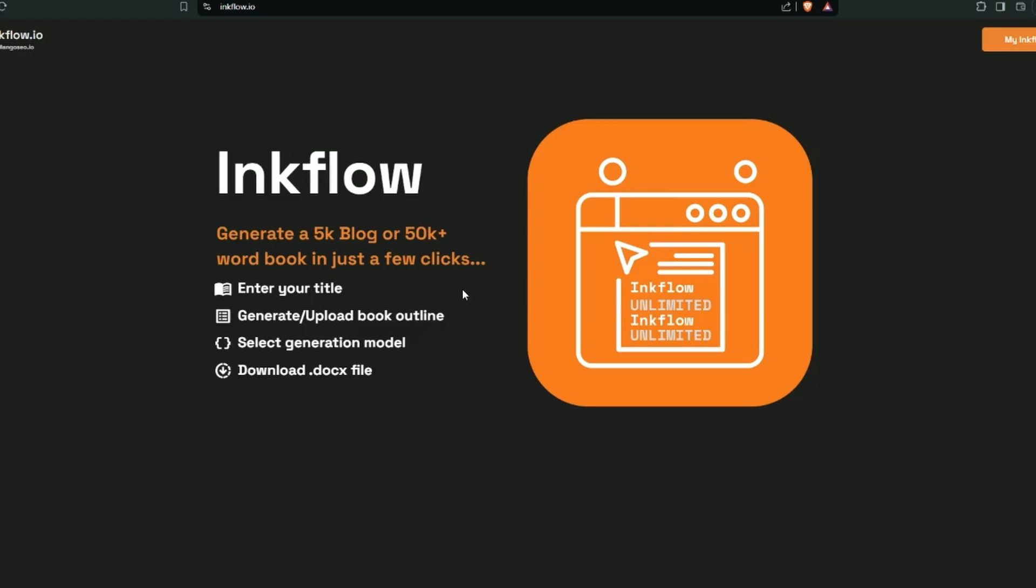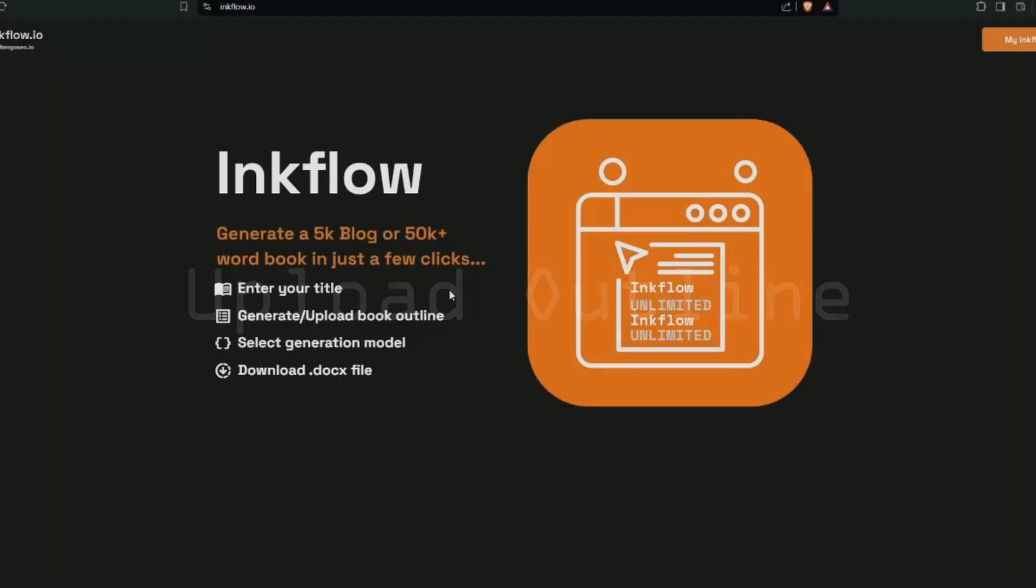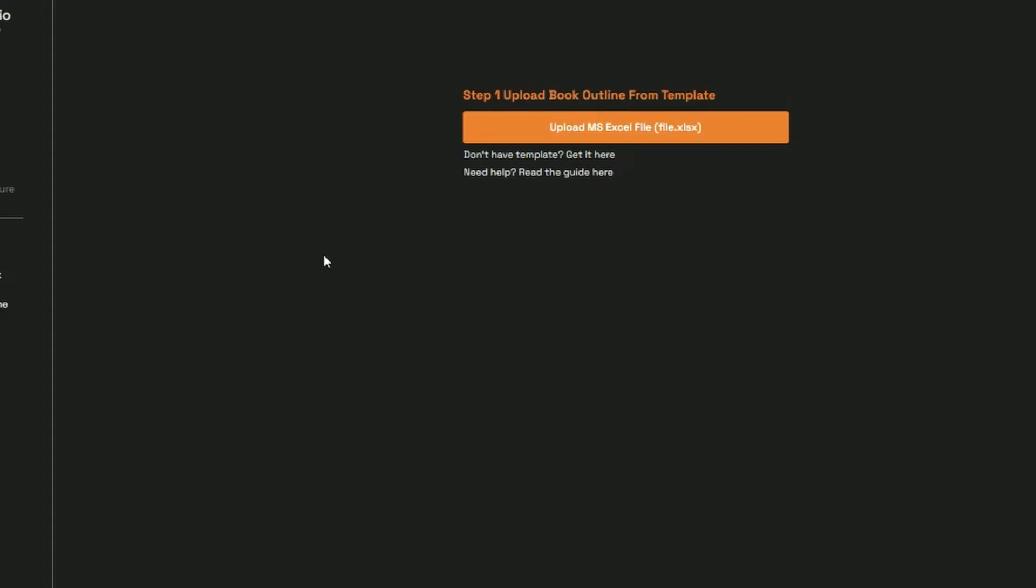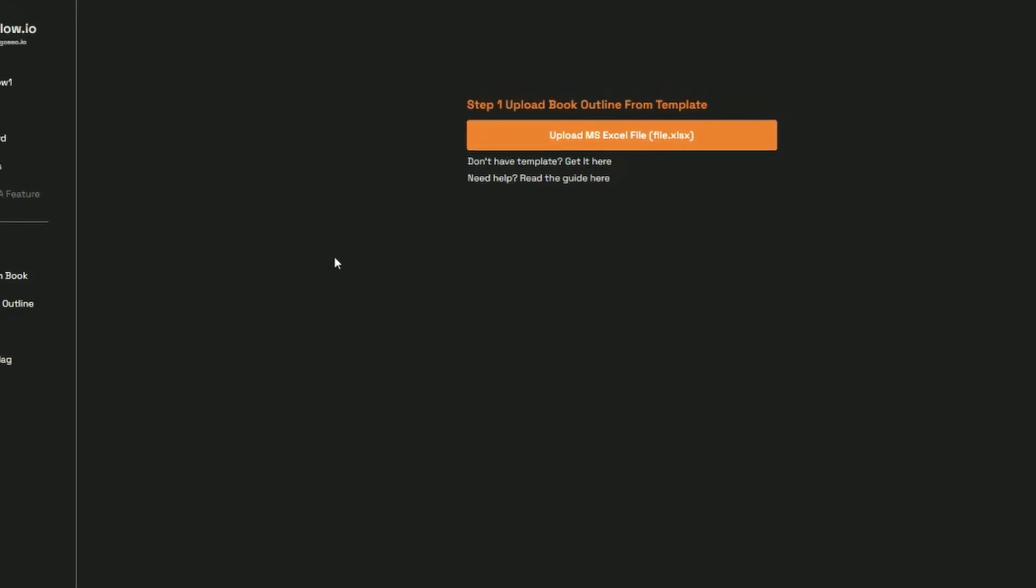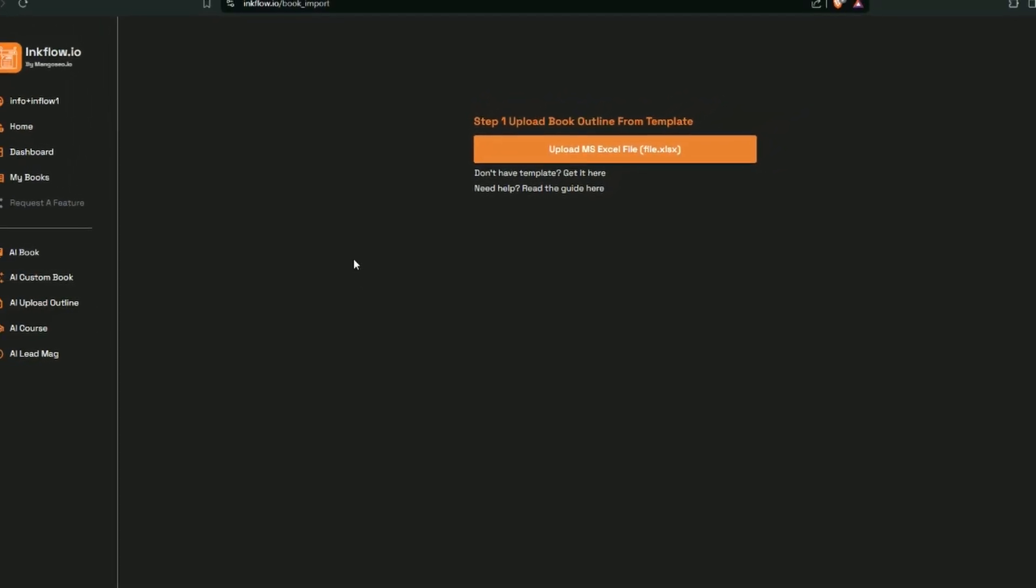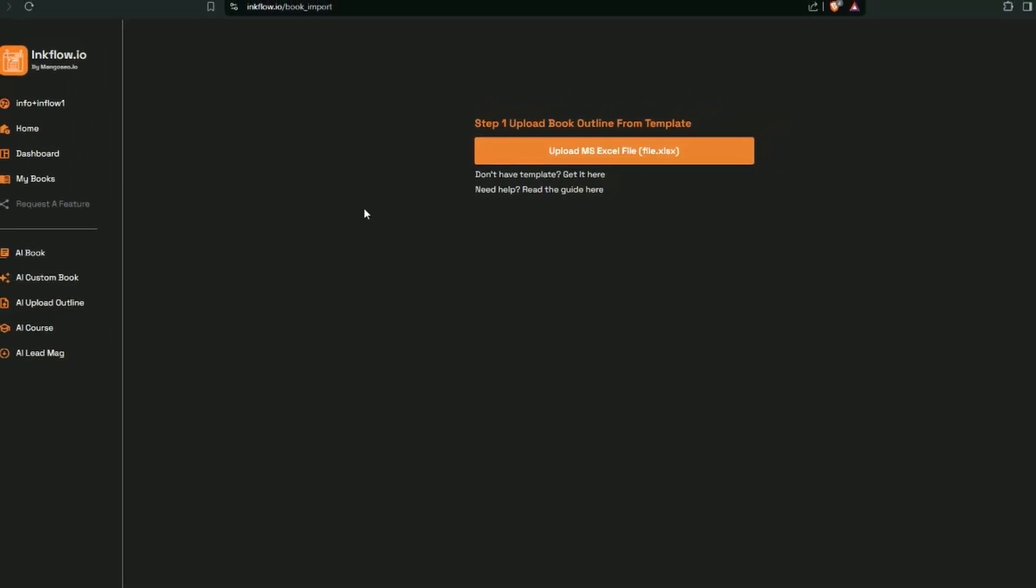And there is a new feature that's just been released, and that is to upload book outlines from a template. So I'm just going to head over to this new tool. So we go to AI upload outline. Now at the time of recording this video, this feature had only just been released.